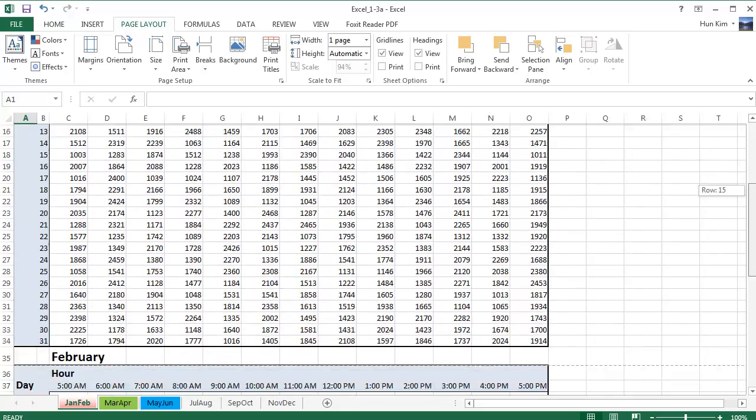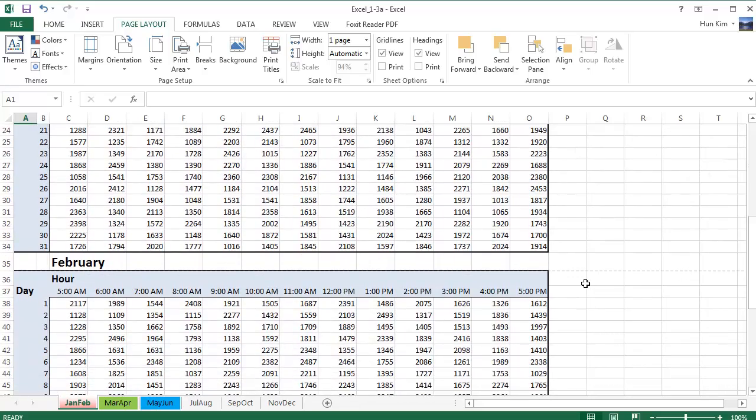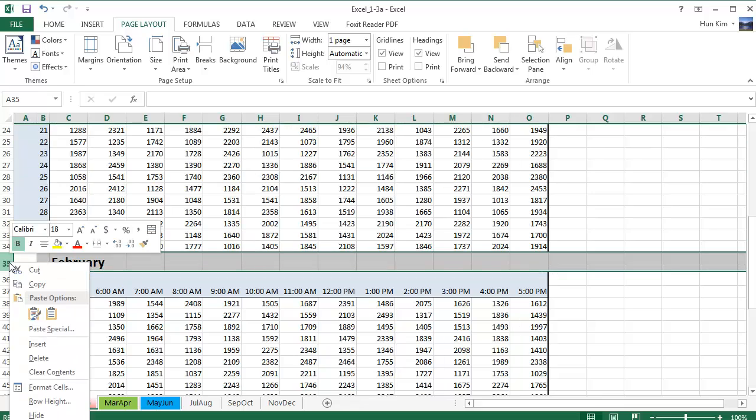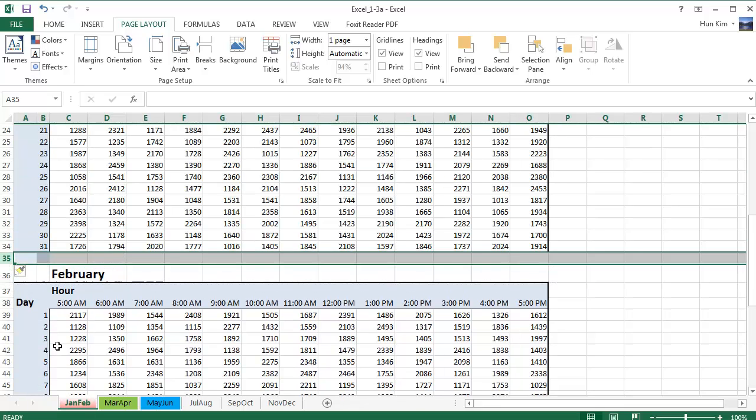So if I scroll down, I can see this dotted line is here. That's the boundary. I don't like how February is cut off. So I'm going to right click on row 35 and go to insert. So we inserted a row.